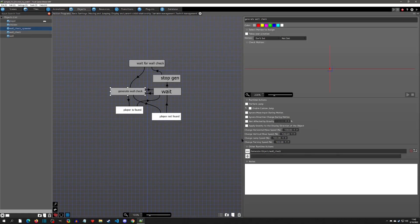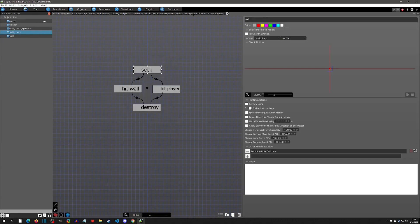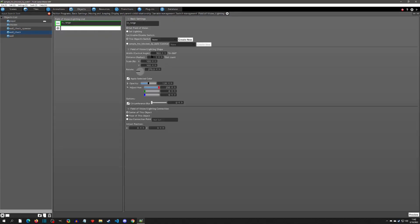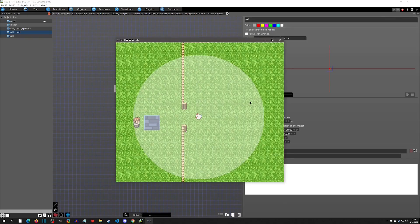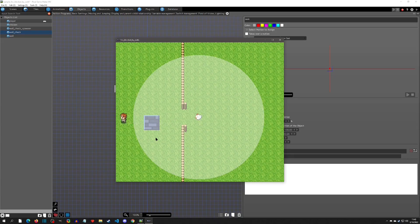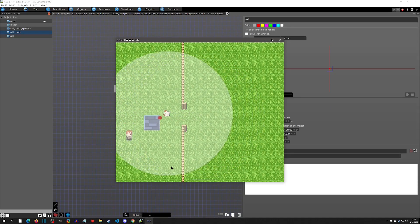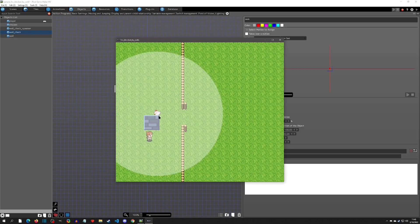Now let's look at the wall checker object itself. It doesn't have switches or variables but it does have a field of vision — a very tiny FOV with a distance of just one, making it very accurate and precise. I'll increase it to six so we can see it in the play test. You can see that when I'm in the FOV, the checker tries to check but keeps hitting the wall, so it never registers as true. When I move to a visible spot, it detects me and the enemy starts to move.